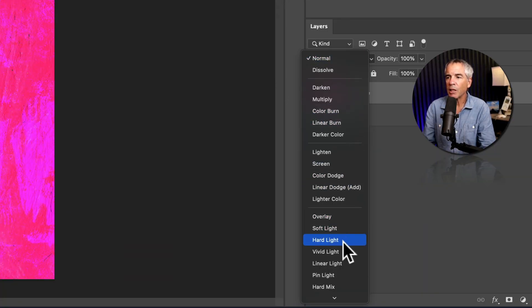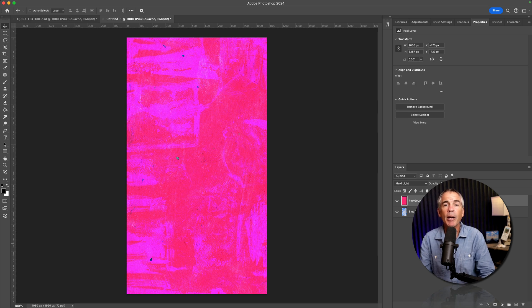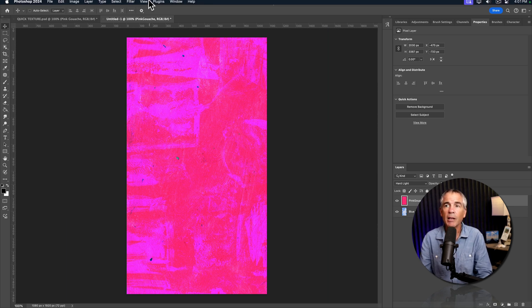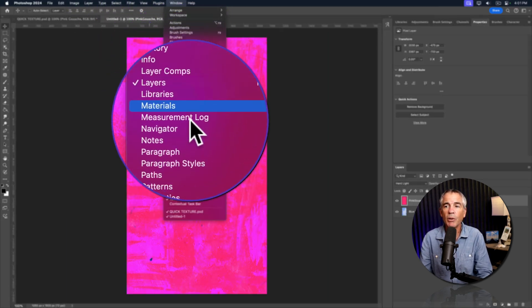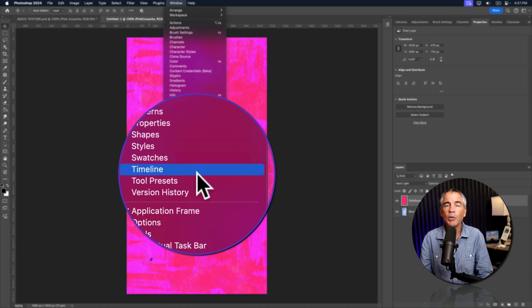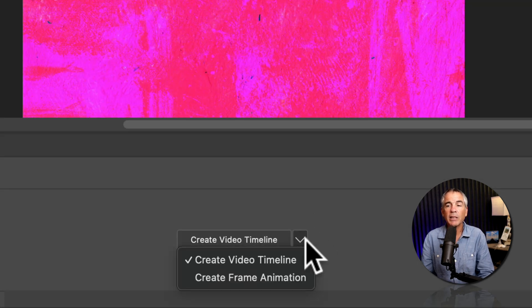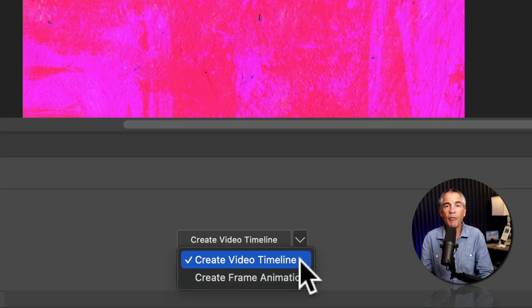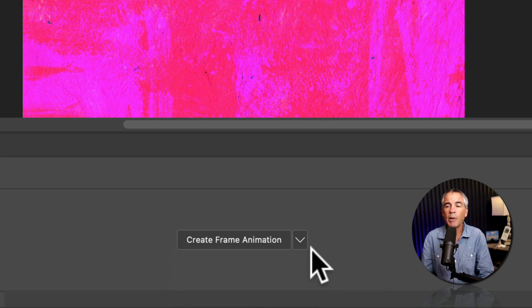And now I'm gonna animate them by opening up the timeline. So to do so, go to the window menu and choose timeline. When I click this arrow, you see you have the option to create a video timeline or a frame animation. I'm gonna choose frame animation, then click the button.